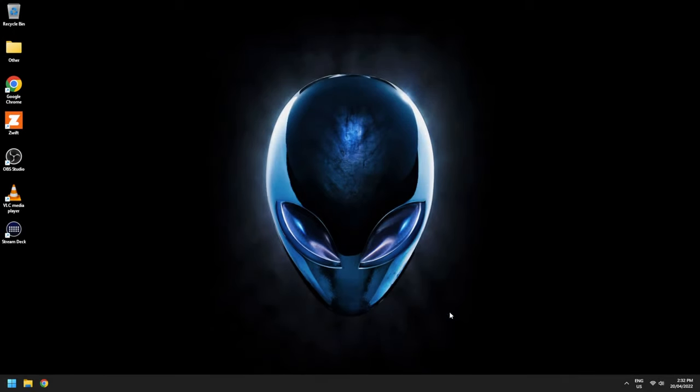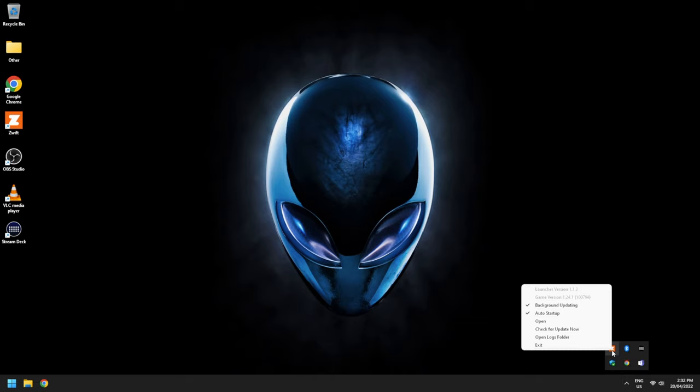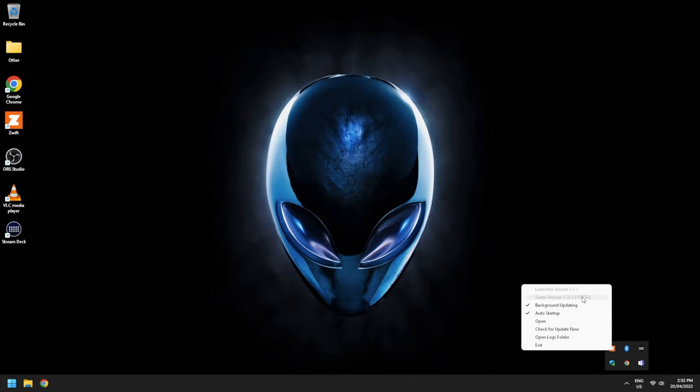Welcome back to Windows after that forced reboot. You can jump down to the tray, right click, and we have launcher version 1.13 installed and game 1.24.1, which has those two fixes I spoke about earlier in the video.